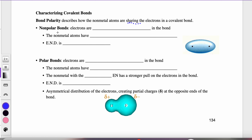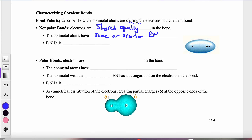When we have a nonpolar bond, the electrons are shared equally. The reason for this is that the nonmetal atoms have the same or similar electronegativity values, which allows the electrons in those valence orbitals to equally distribute between the two nuclei. The electronegativity difference, or END, is less than 0.5 — basically somewhere between 0 and 0.4.